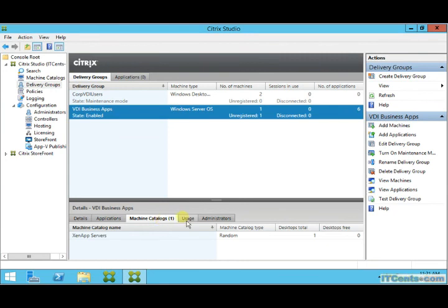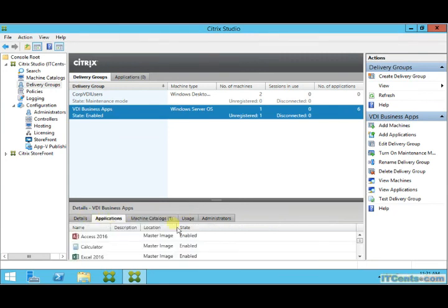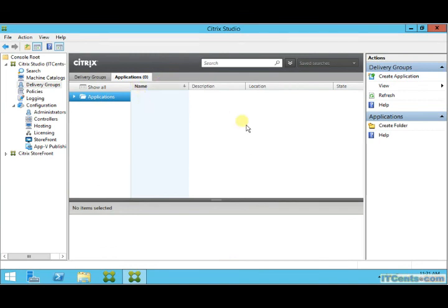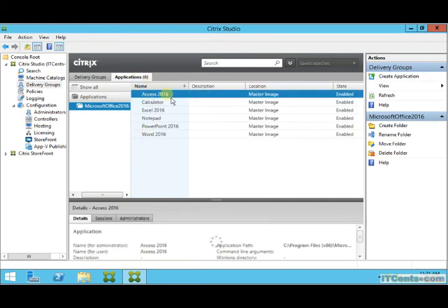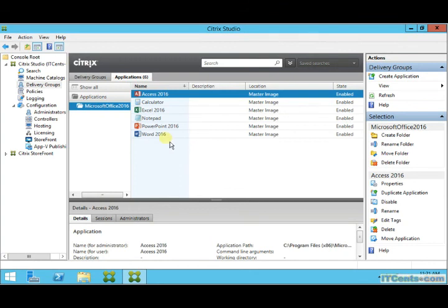This machine catalog is based on that master image. Another way to look at it is to go to Applications in the console and expand it — you can see the Microsoft Office 2016 folder that I created, and inside it are all those published applications.